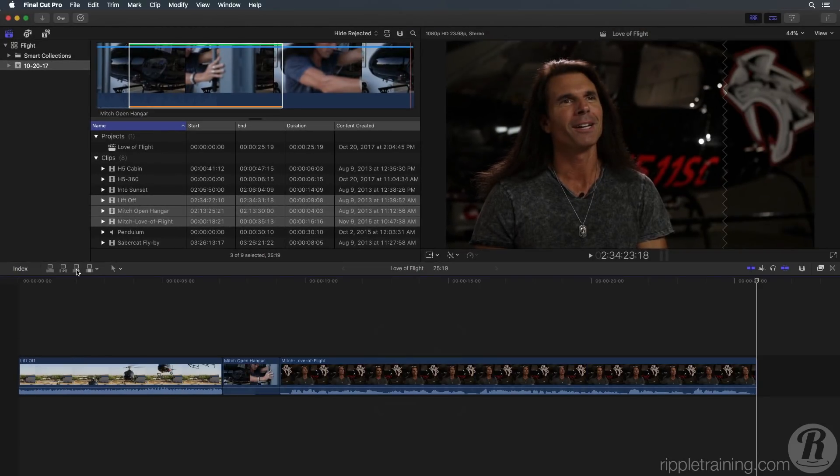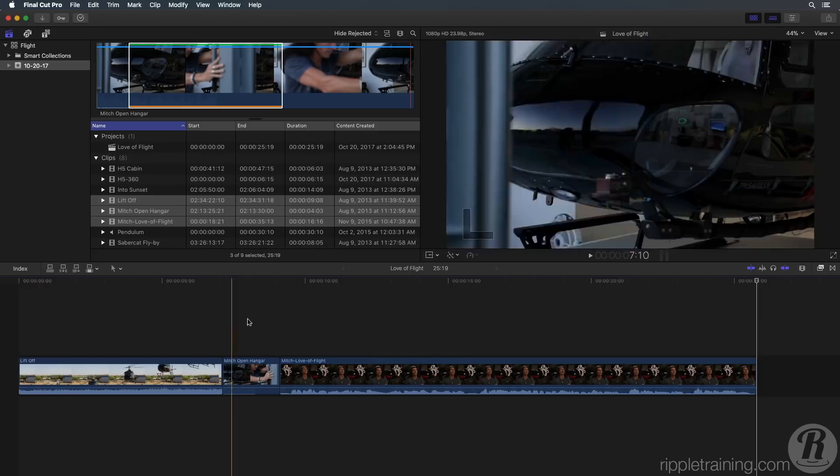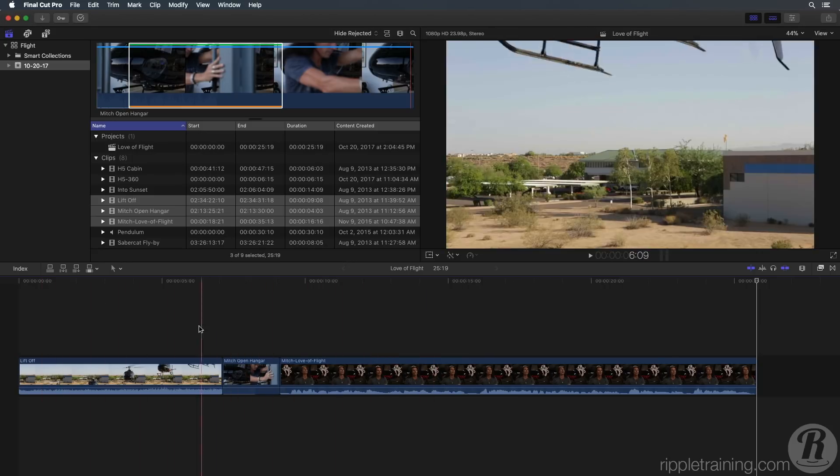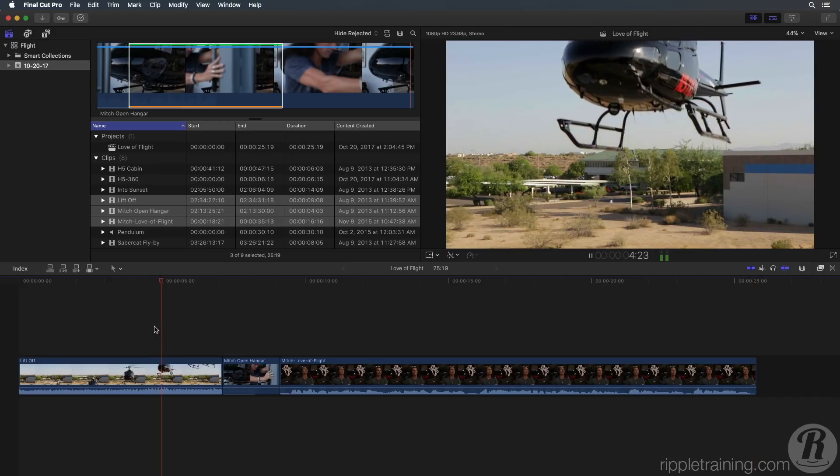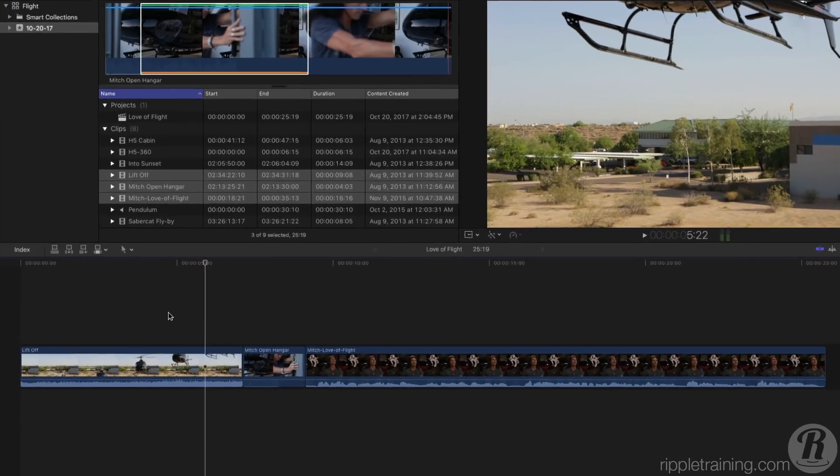You can use a skimmer to skim over the clips or you can press the spacebar to playback from anywhere your skimmer is currently located. The clips are not in the correct order, so let's rearrange them.